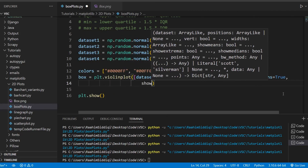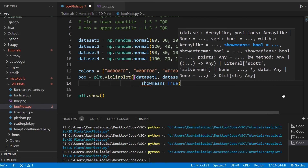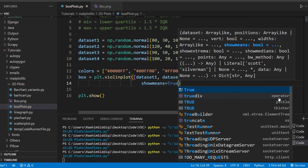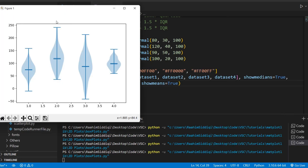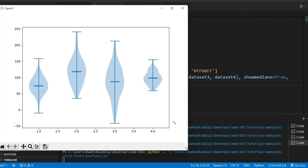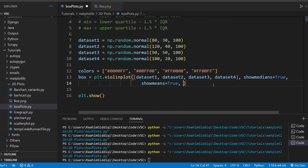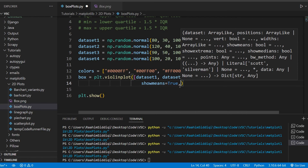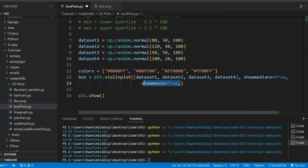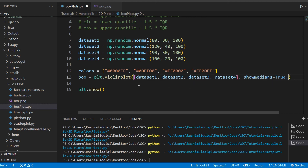We can show the median with `showmedians=True` — it's not shown by default — and it appears as a line. We can also show the mean with `showmeans=True`. Showing both at the same time looks a bit off since they're the same color, so it's probably not a good idea unless you change their colors.